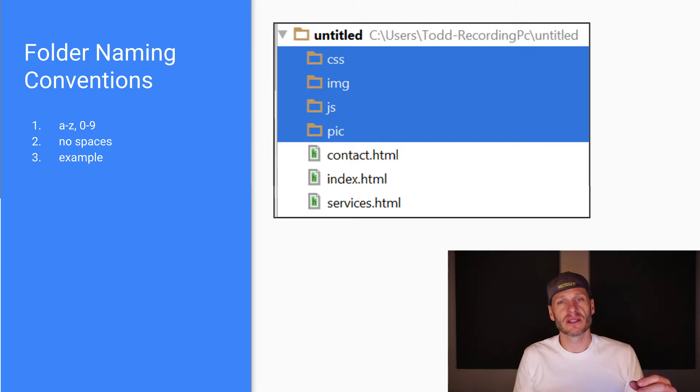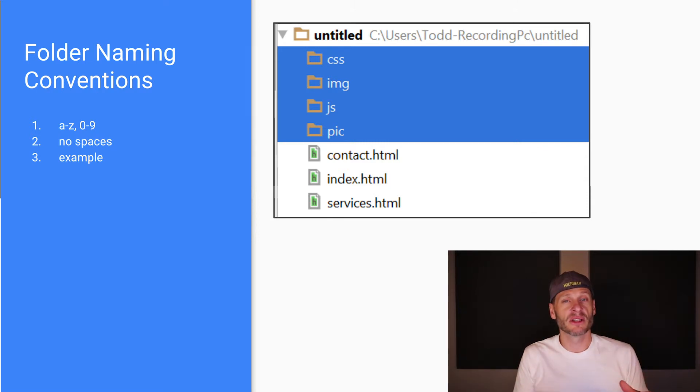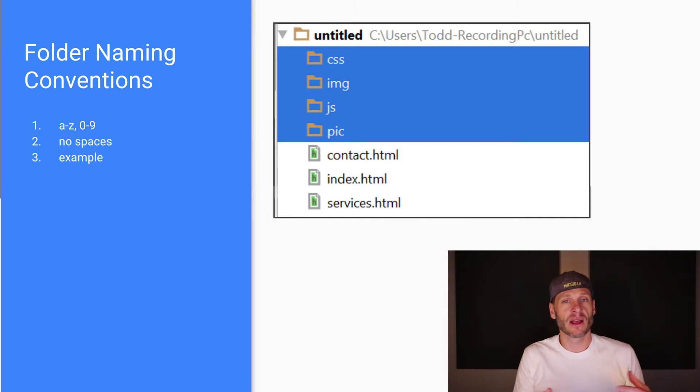Having a folder for your CSS, having a folder for your JS, and then maybe having a folder for your images or your pictures. You might have both, you might have one or the other.